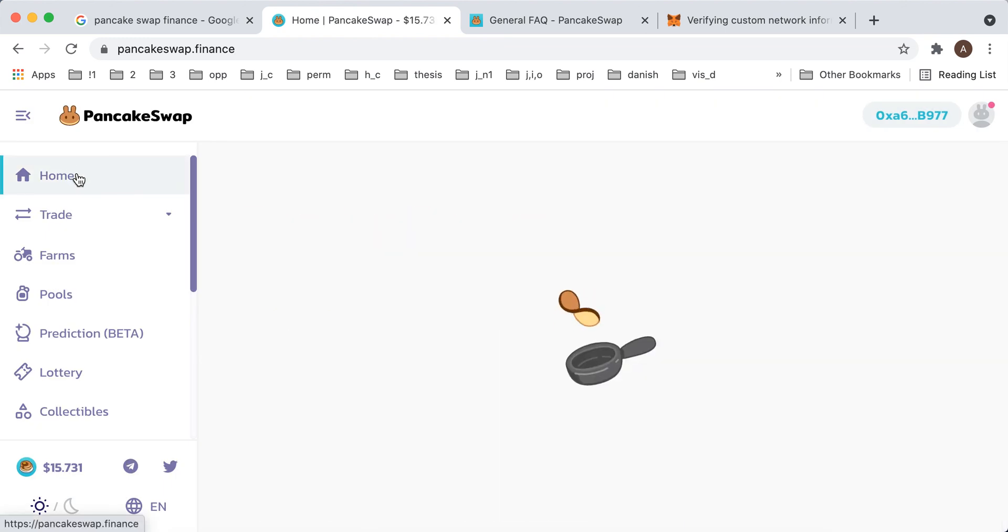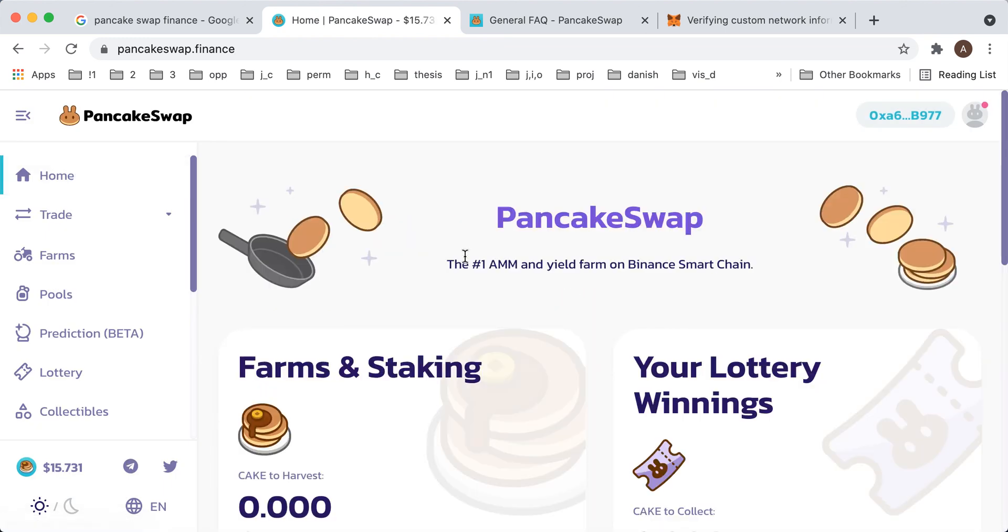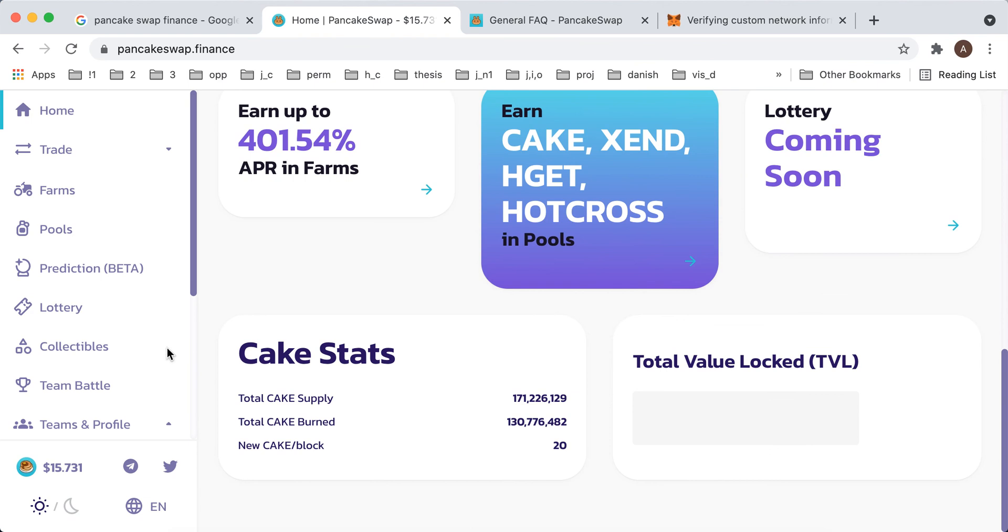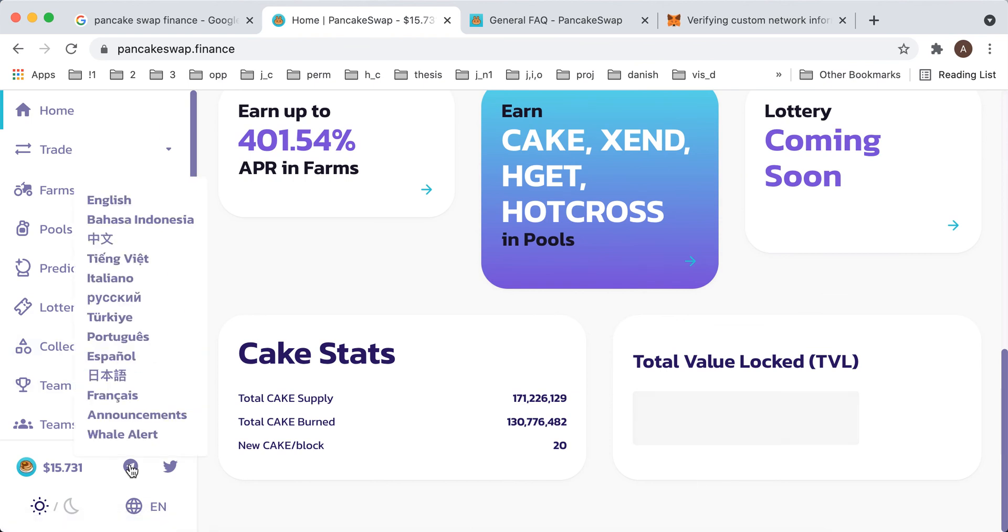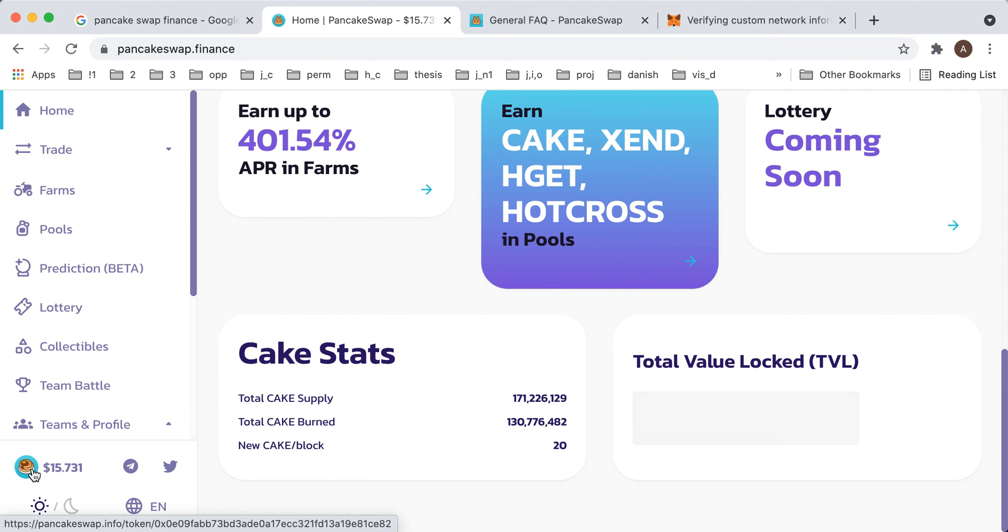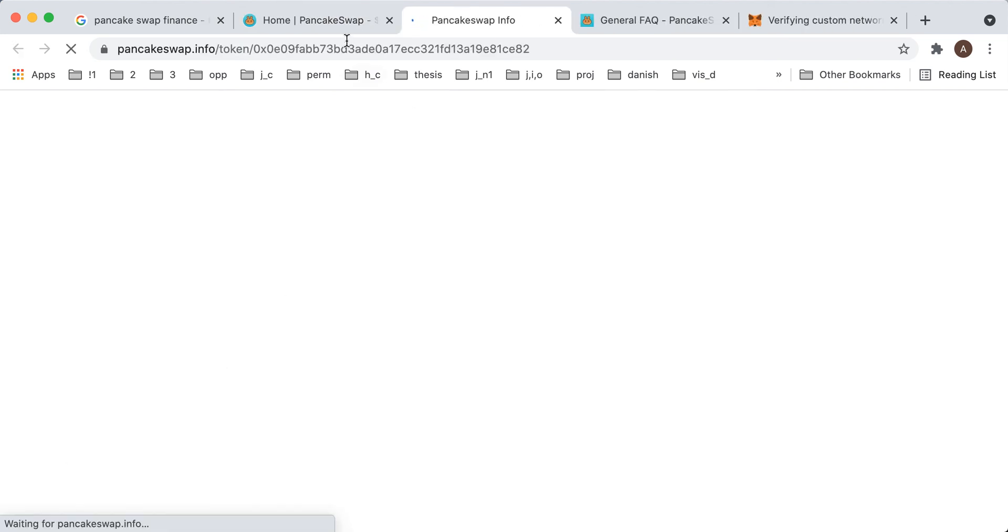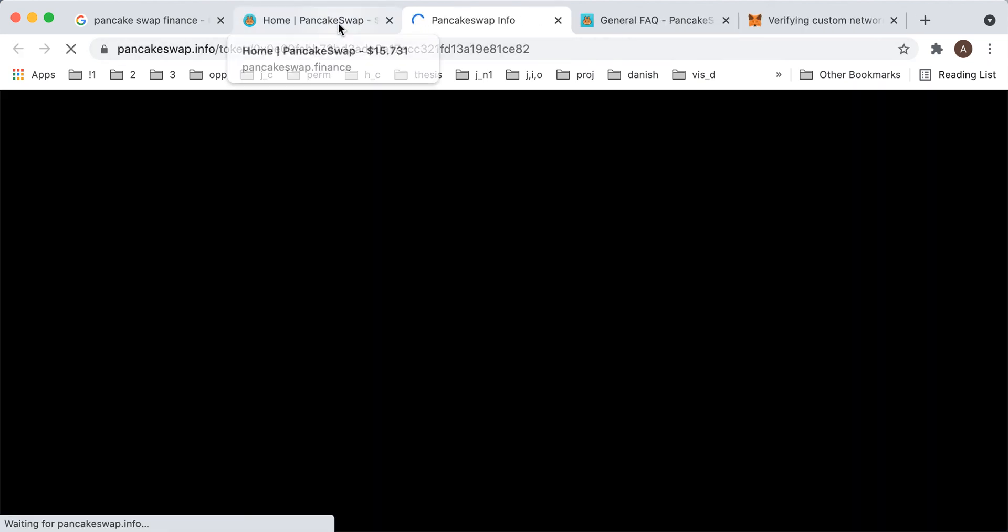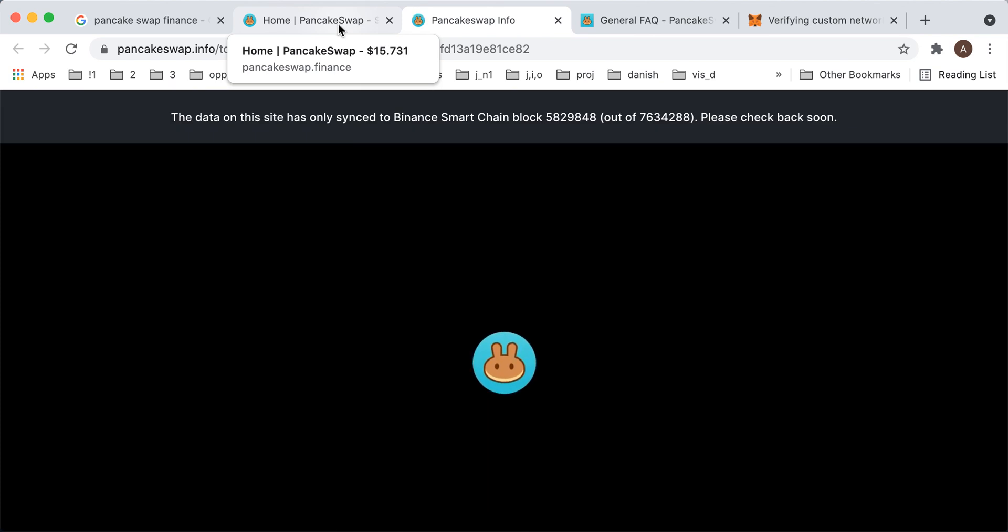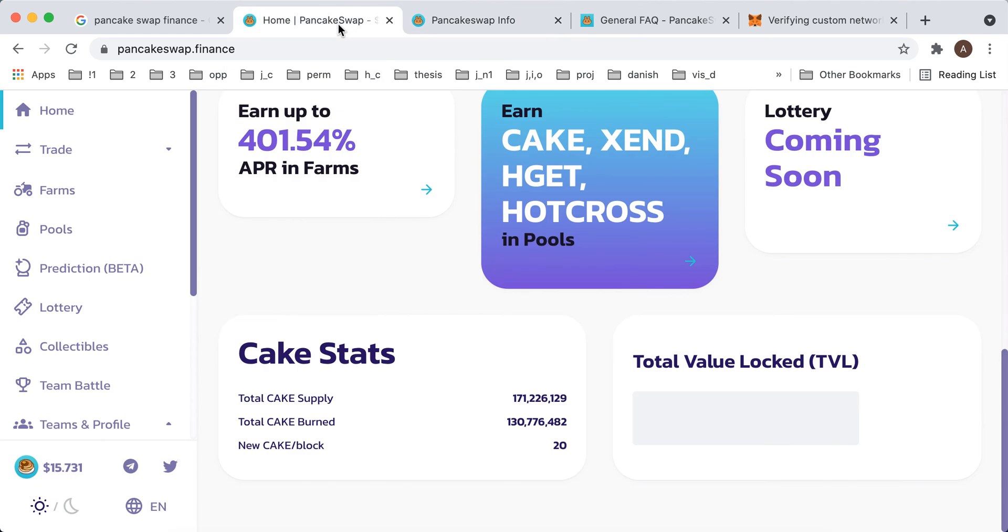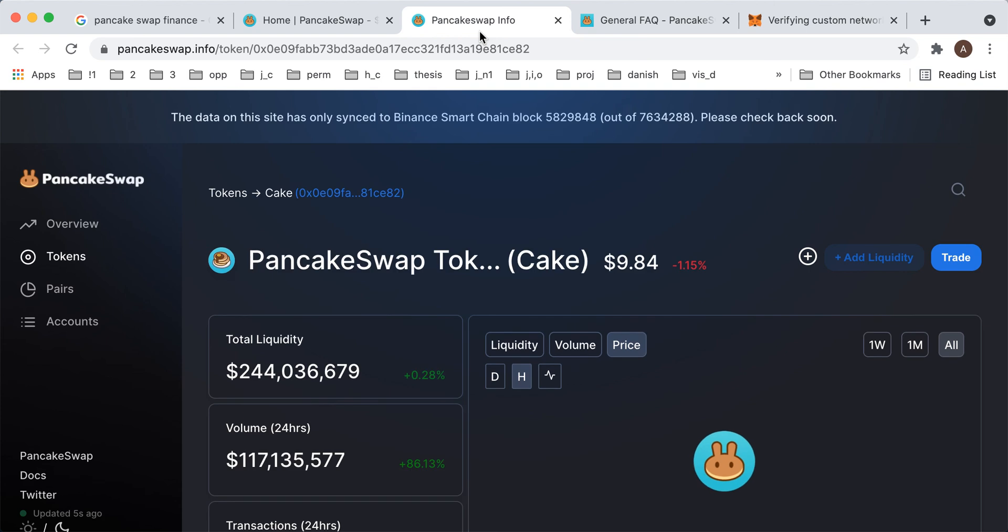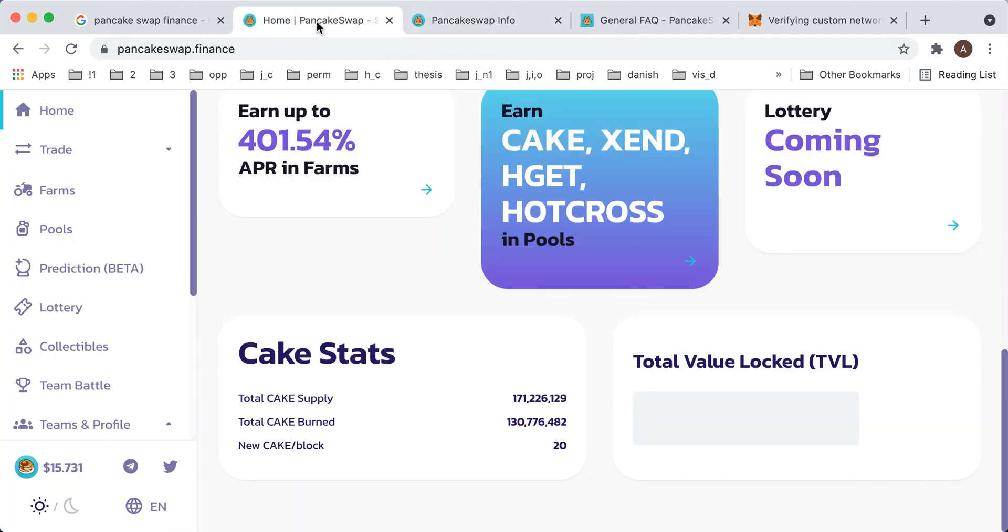So that's kind of the process of creating an account. And this is the PancakeSwap token around which this website is created. You can see all the info here and all of these stats. So I hope that was helpful.